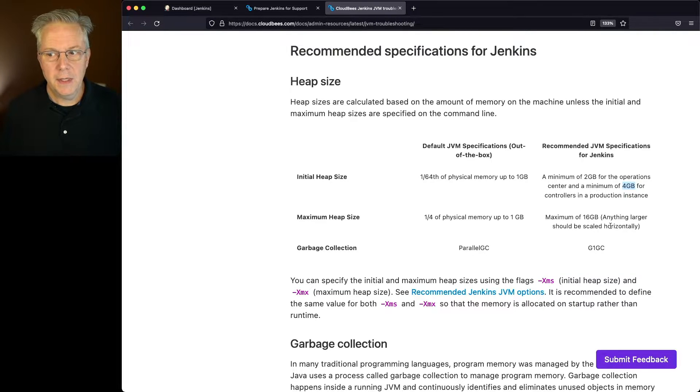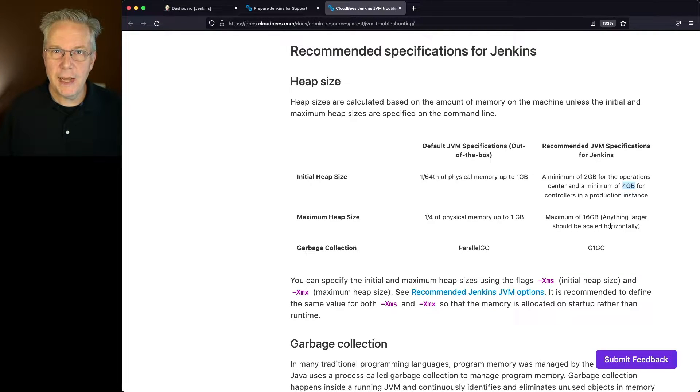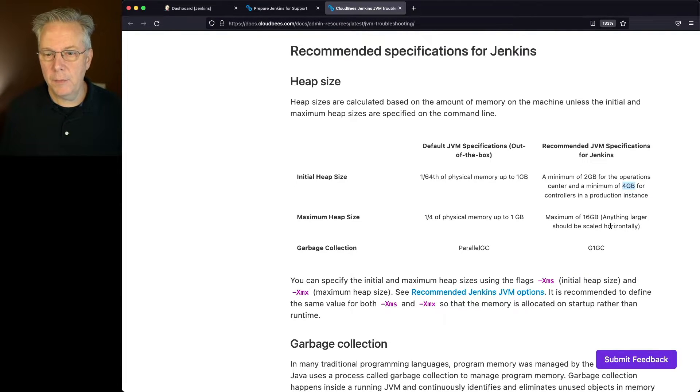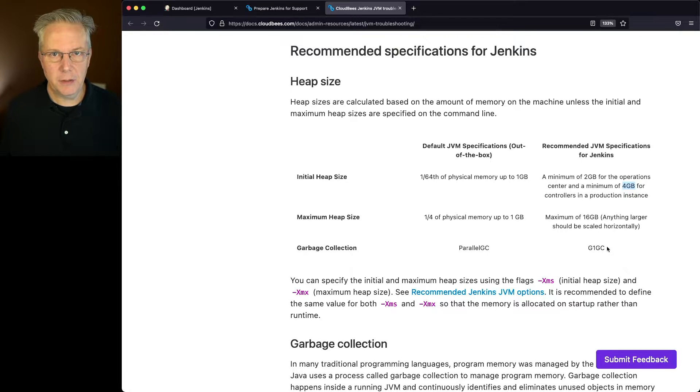The other thing to note is that the maximum heap that you should ever set for a Jenkins controller is 16 gig. The final item is you want to set your garbage collection to G1GC.